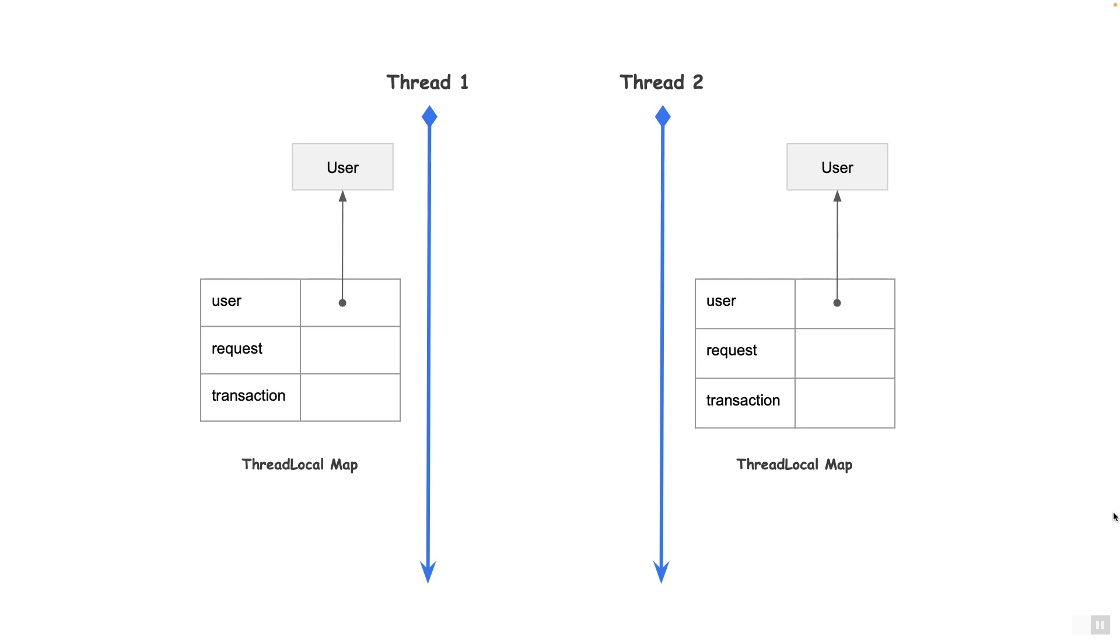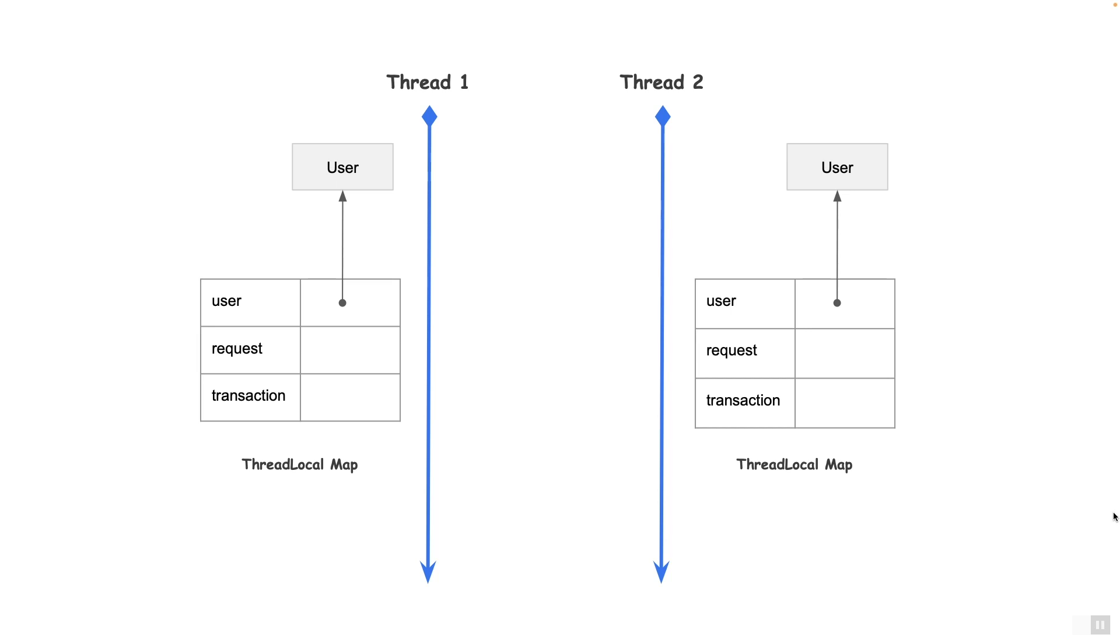The map associates a unique thread local key which is internally generated to the actual value. On the screen, what we see are three thread local variables, user, request, and transaction. Each thread would be pointing to its own copy of the value objects. As mentioned before, the keys are uniquely generated by the JVM. So in our case, if thread 1 calls the get method on thread local user, it will simply go to the thread local map of thread 1 and return the user object associated with that thread. And as you can see, the map is pointing to different copies of the user object and that makes the user object thread safe.